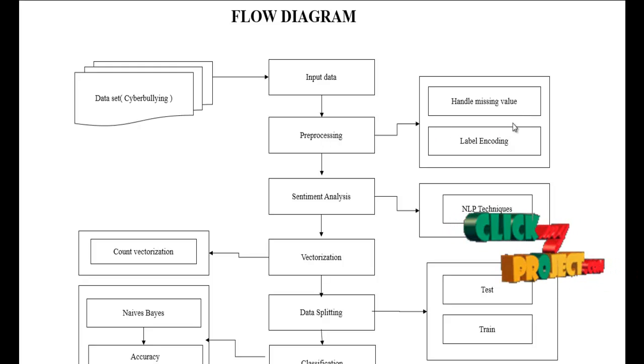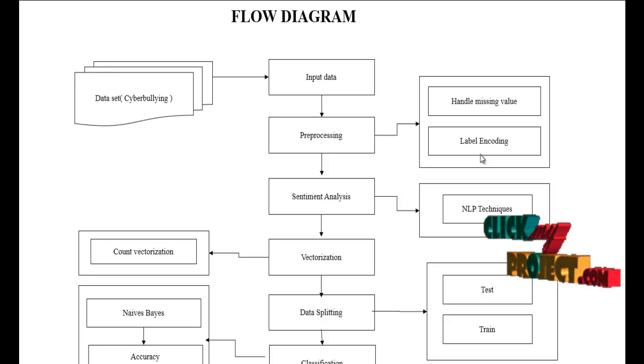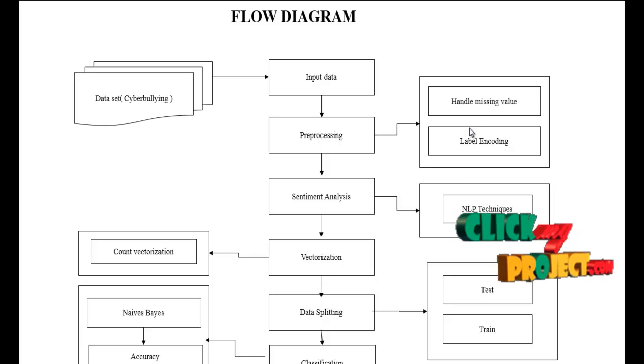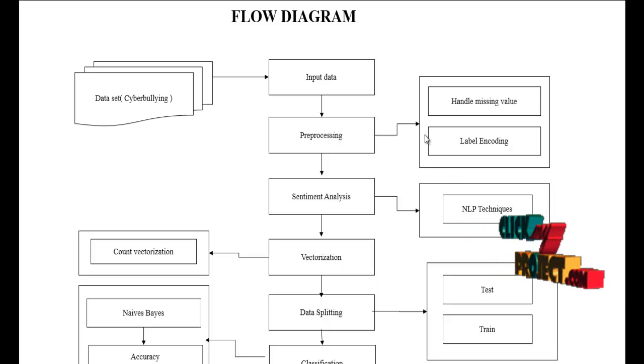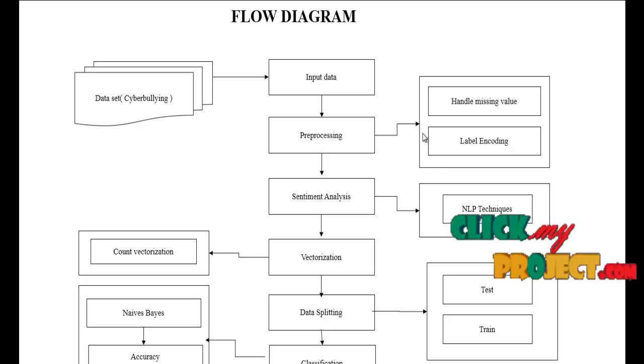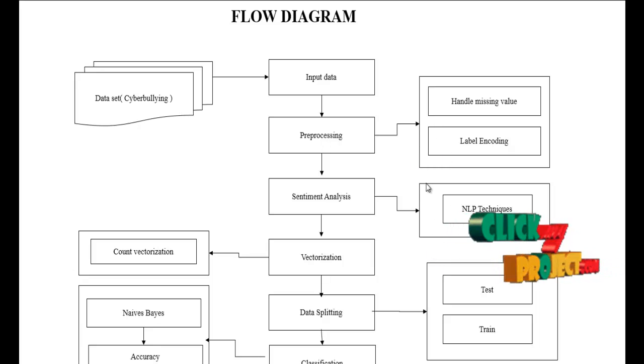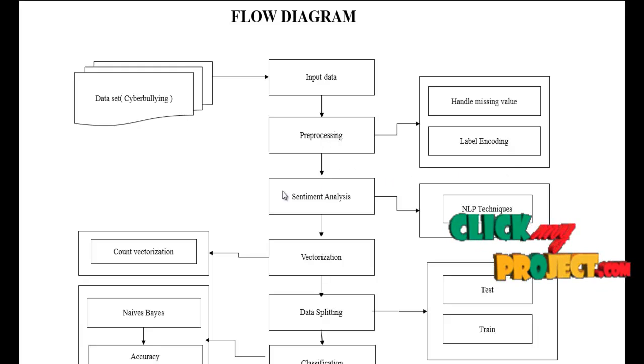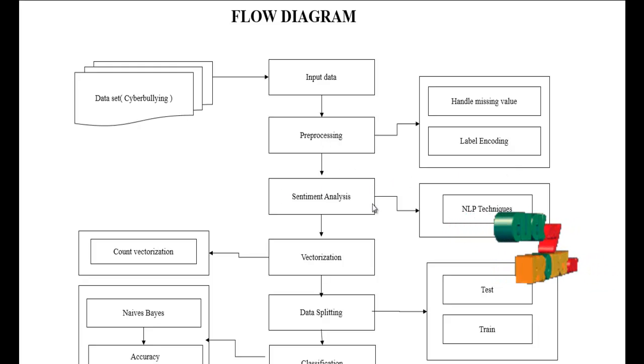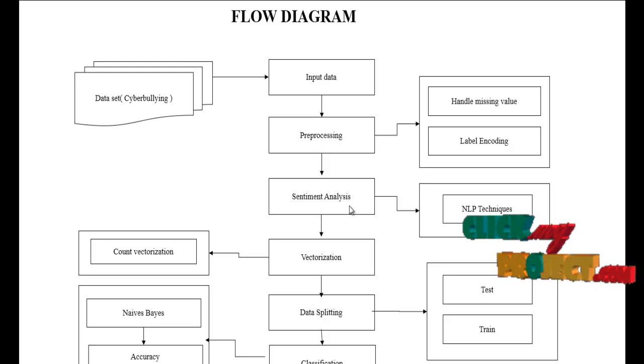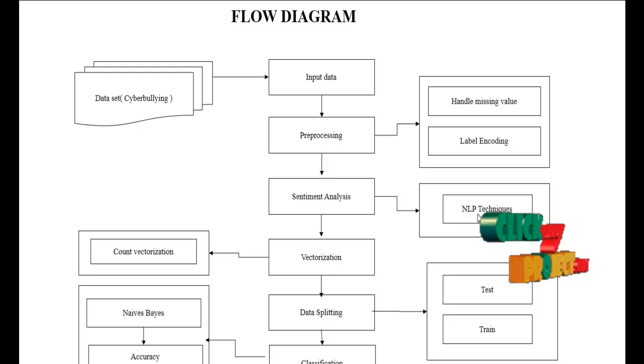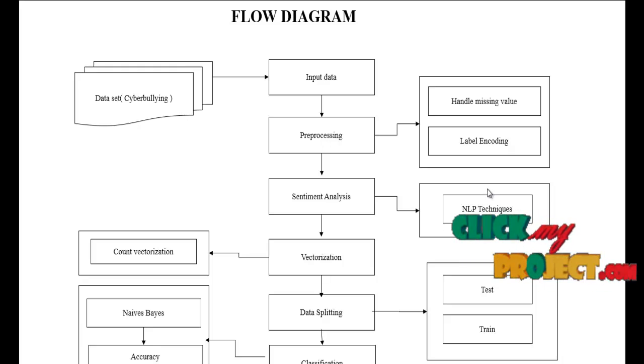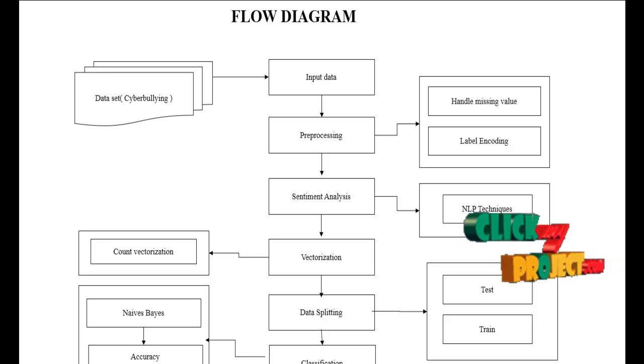After that we use label encoding to encode the data into labels. For example, our dataset contains so many columns. One column contains a string type. We have to encode the string into labels, that is integer values. After that we implement sentiment analysis. In this step we analyze the sentiment by using the NLP techniques, NLP means natural language processing.